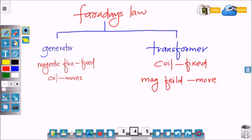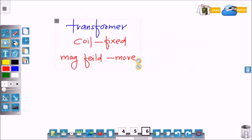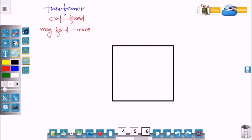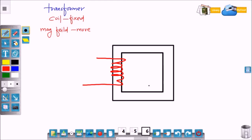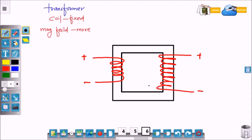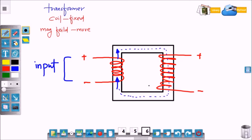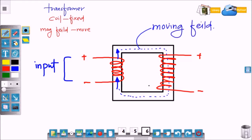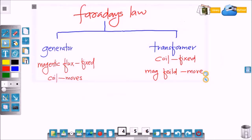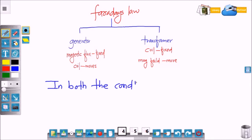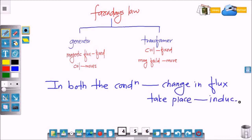The second application is the transformer. Here the coil is fixed and the magnetic field moves. This is a simple core made of ferromagnetic material for linking the magnetic field. These are the secondary and primary coils. Voltage is supplied to the primary coil and due to the flow of current a moving magnetic field is produced. This field tries to complete the magnetic path, and due to the secondary coil there is a cutting action of flux — that's why voltage gets induced into the secondary coil.